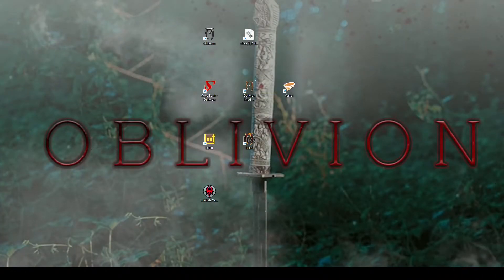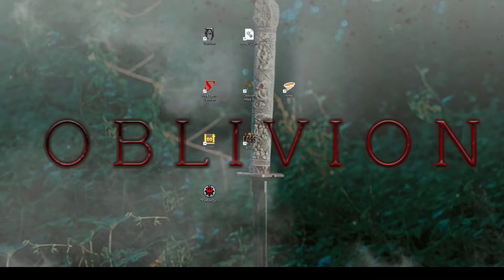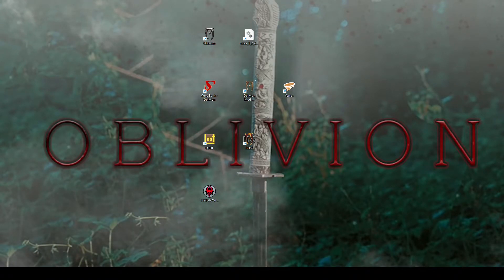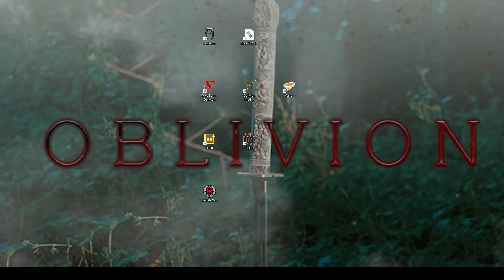The first thing you're going to need to start modding Oblivion is Oblivion itself. And if you clicked on the video and you don't have Oblivion, I don't know what you're doing here you silly goose. I don't know if I can help you at all.